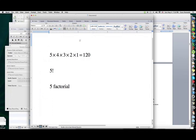This kind of number comes up a lot in mathematics — the product of an integer and all the smaller positive integers. Mathematicians have a shorthand notation and a special name for it. It's written as 5 followed by an exclamation point: 5! That doesn't mean you're excited about the number five; it means 5 × 4 × 3 × 2 × 1. The name for it is five factorial.